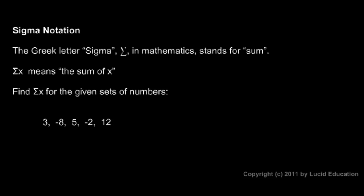It looks real fancy and sometimes kind of scary looking, but all it means is add. So when you see sigma x, that just means the sum of x. So you have a bunch of numbers, all that means is you add them up.